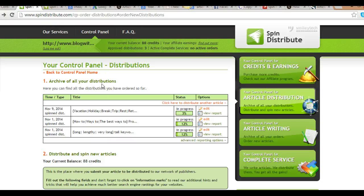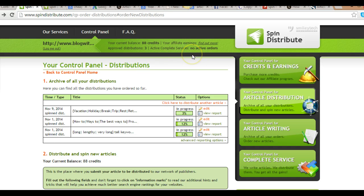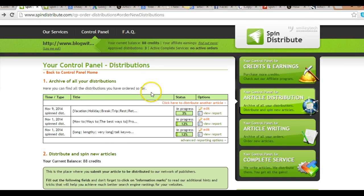Hi, my name is Charles Green and in this video I want to give a review of Spin Distribute. This is an article distribution service, not a software, it's an article distribution service.